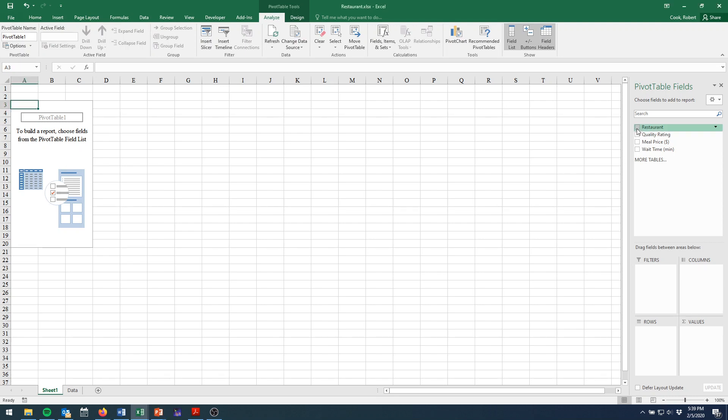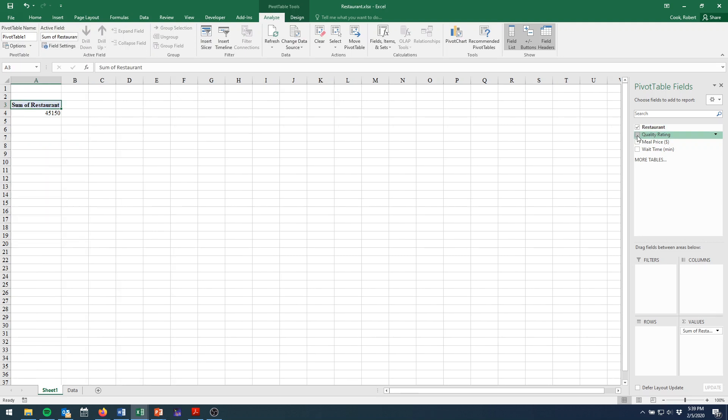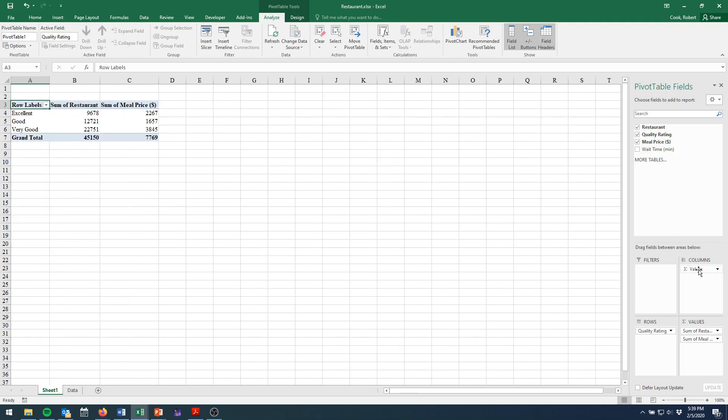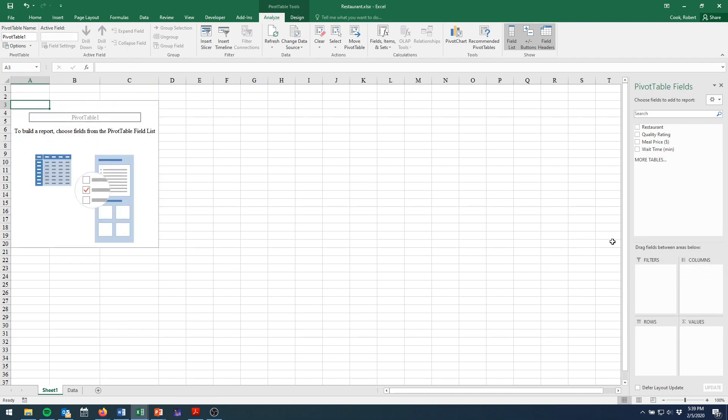Now, I can check these boxes, but if I do, it'll kind of decide for me what it wants. So we don't necessarily want to do that. You're better off clicking and dragging things to where you want them.